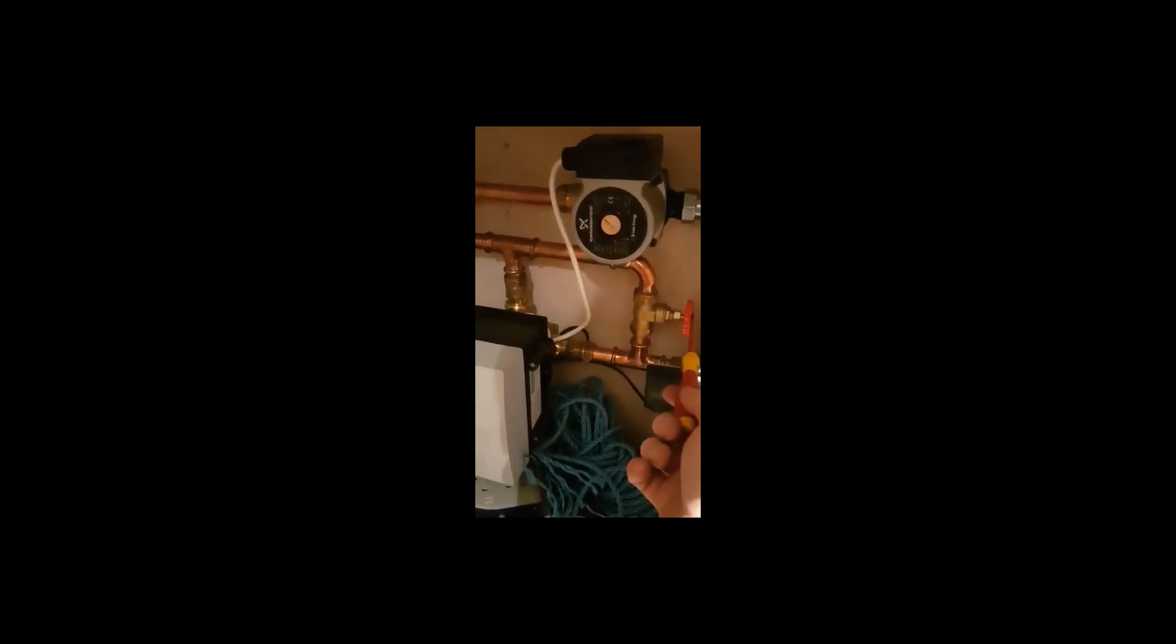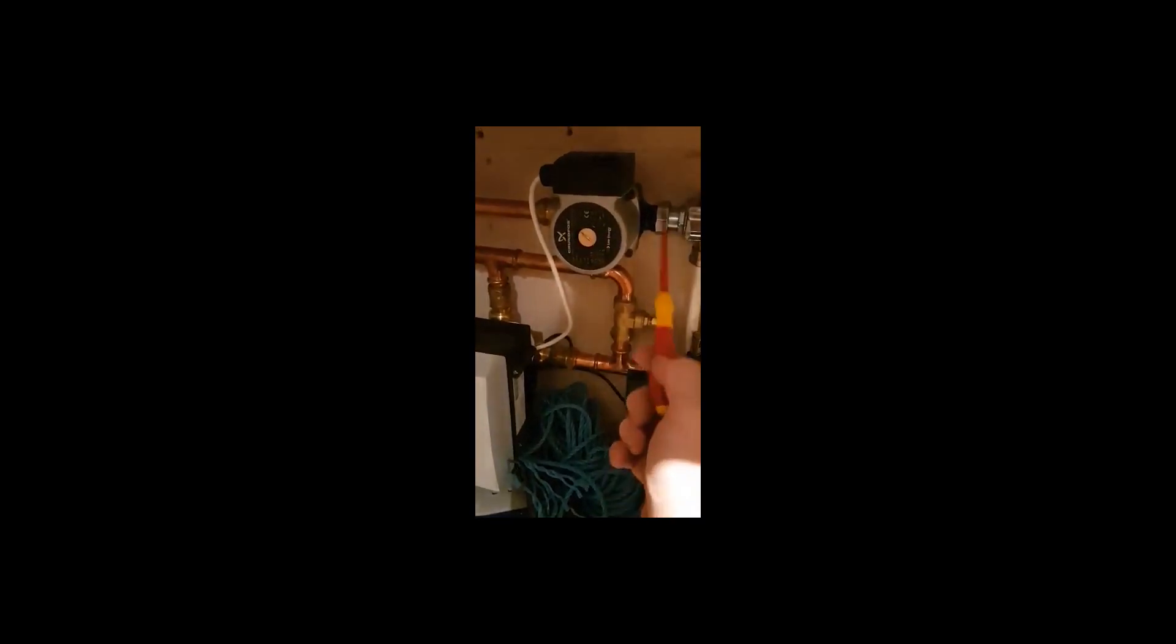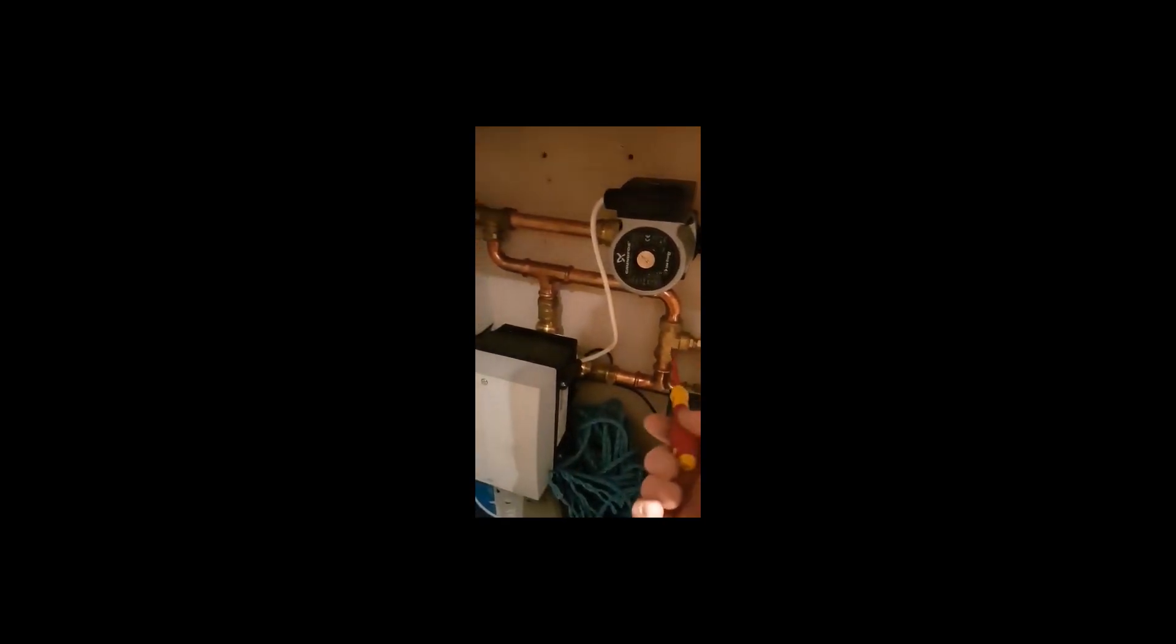I installed this a couple of years ago, and what I've got here is a balancing valve to control the balance of how much flow goes around the CCT.